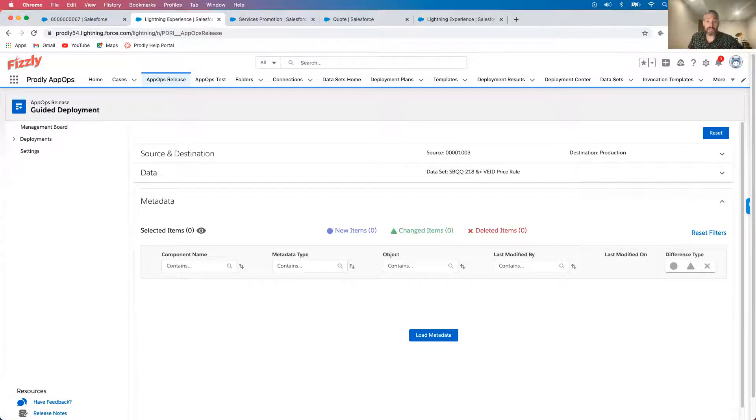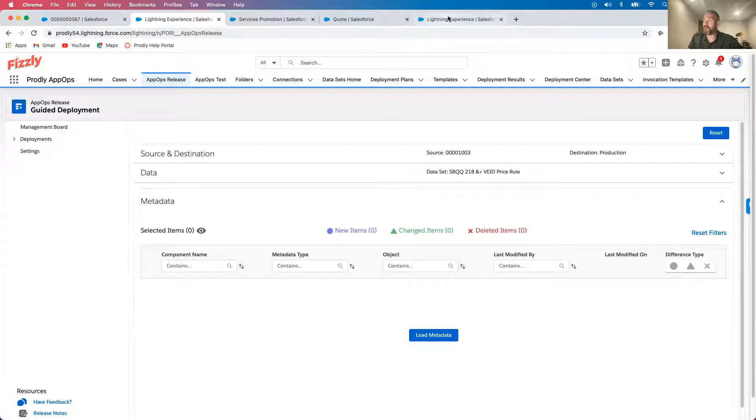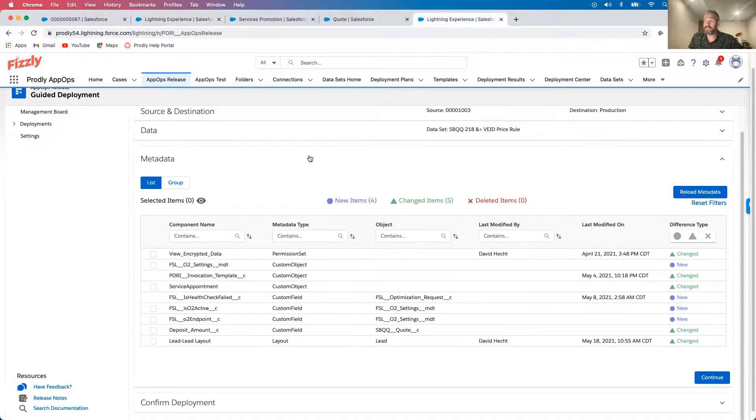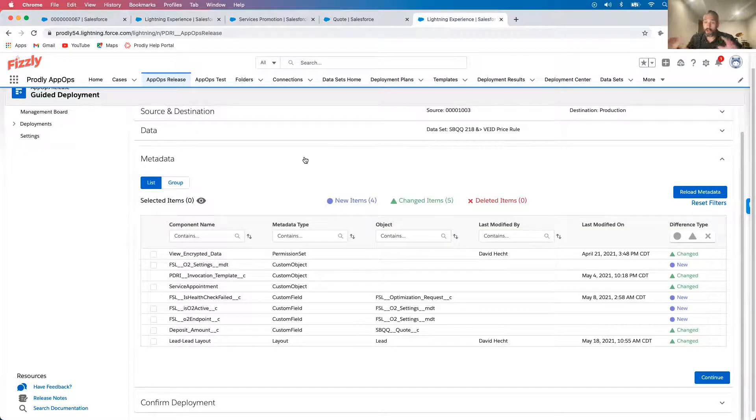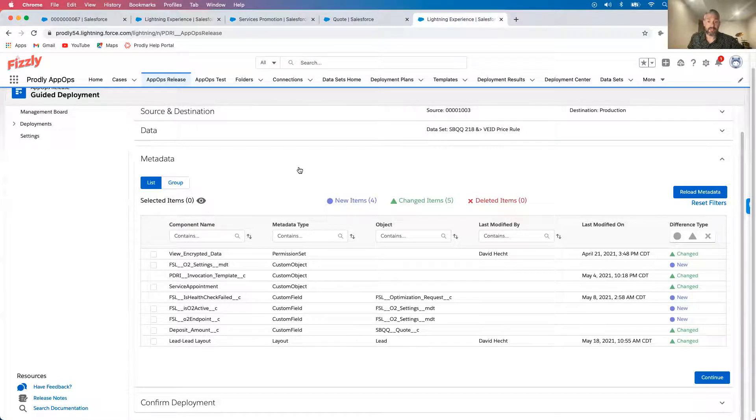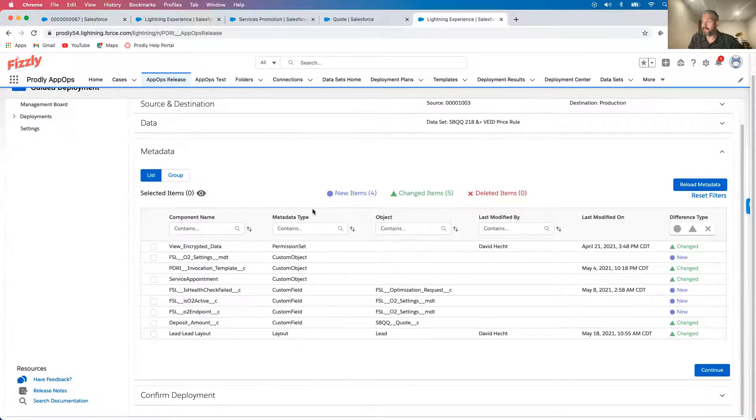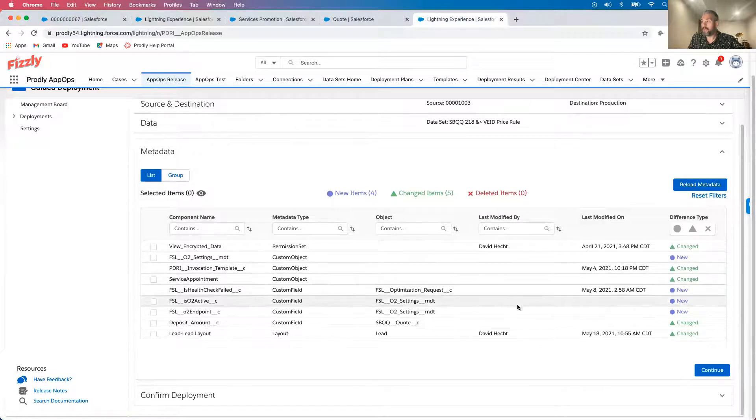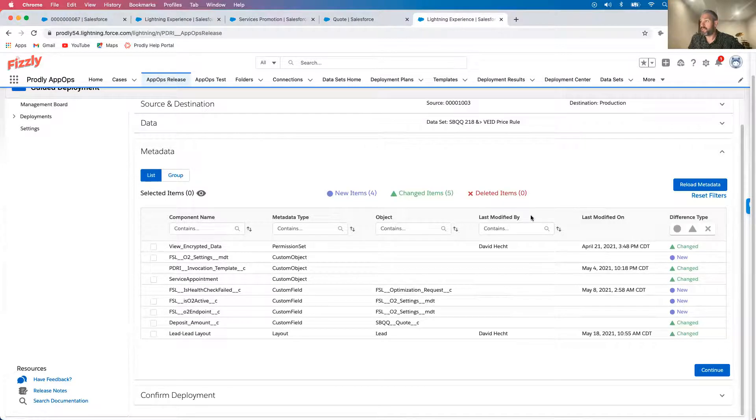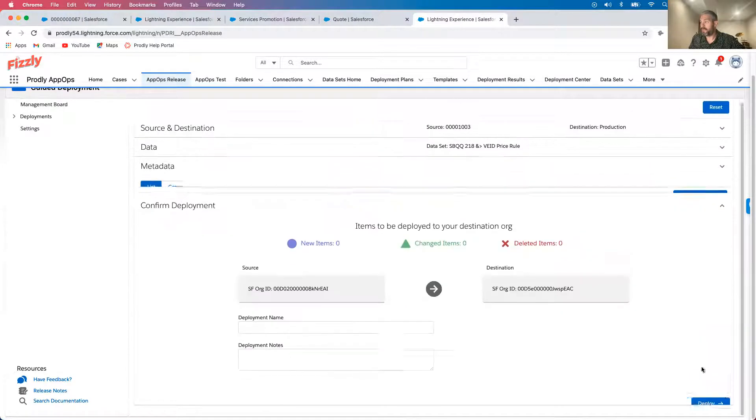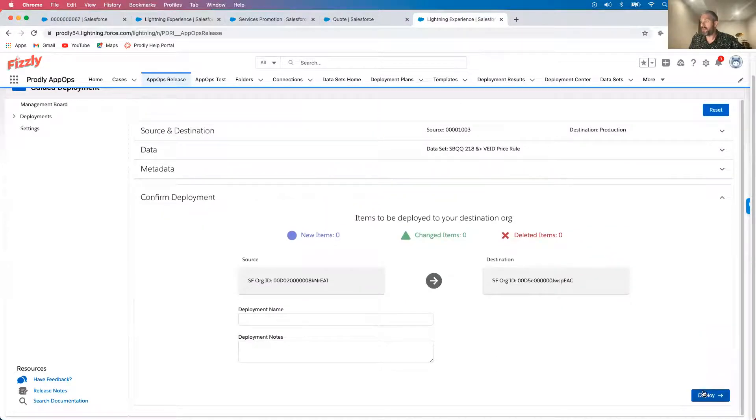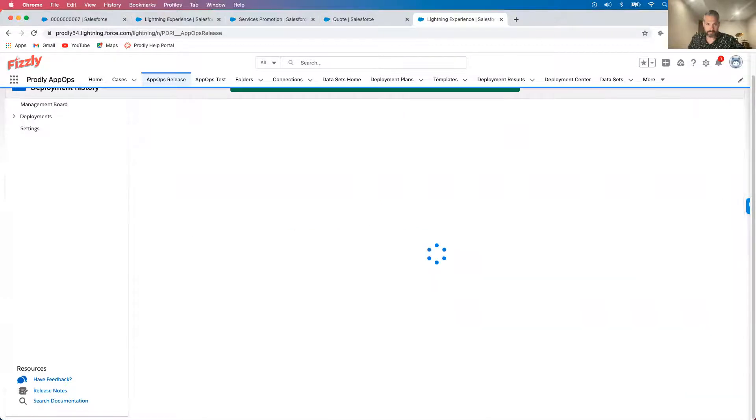Unlike change sets, it's easy to filter down to the exact changes I want to deploy. Now, since metadata is combing through all of the metadata in the entire environment, it does take a minute or two. So for the purposes of the demo, I went ahead and ran this a bit earlier. And as you can see, any new items, any changed items, and had there been deleted items, they would show as well. I'll go ahead and click continue and now deploy.